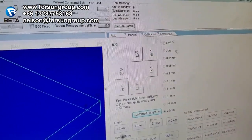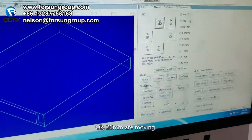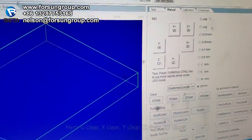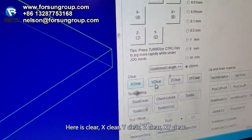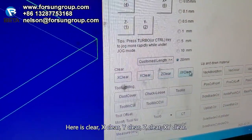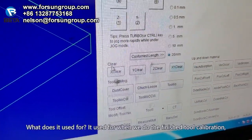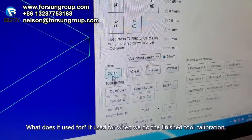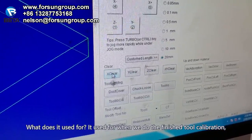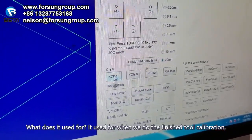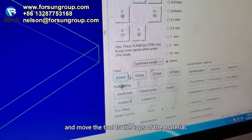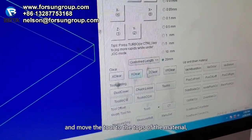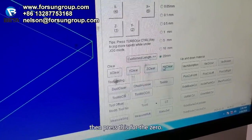Here it's the clear function: X clear, Y clear, Z clear, XY clear. What is this used for? It's used for when we finish the tool calibration and move the tool to the top of the material. Then we set this as zero — it creates the zero point.